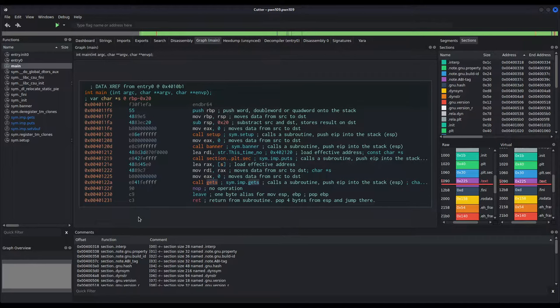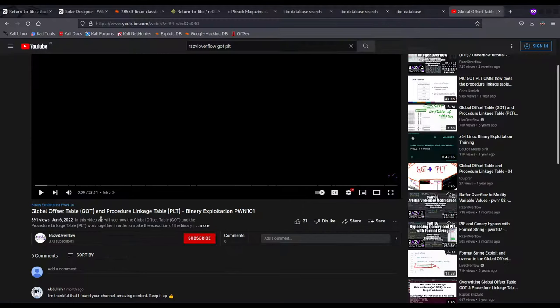If we manage to leak GOT addresses, we are able to discover the version of libc that the binary is dynamically linking — and we want to do this on the remote side, because if I execute this binary on my machine it will use my version of libc. How can we leak addresses from the GOT? By jumping to the PLT. If you don't know what the PLT or GOT are, I have previously recorded a video about this very topic — about the global offset table and procedure linkage table — covering everything you need from a binary exploitation perspective.